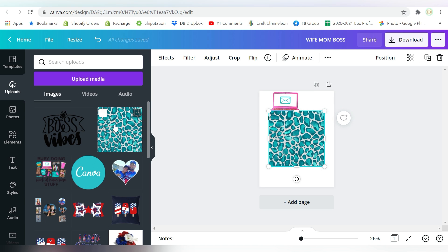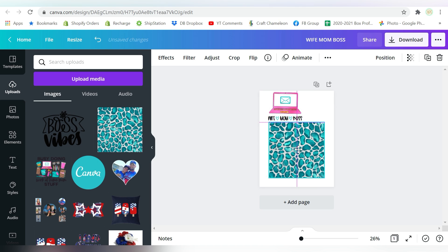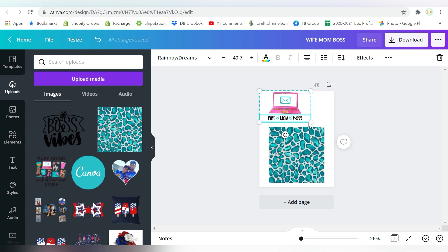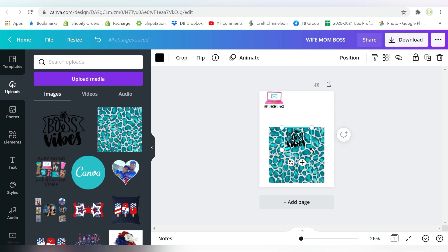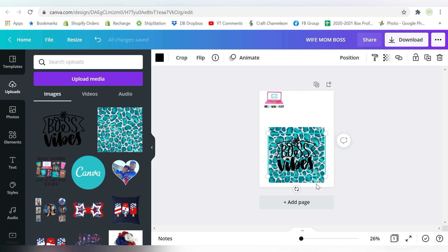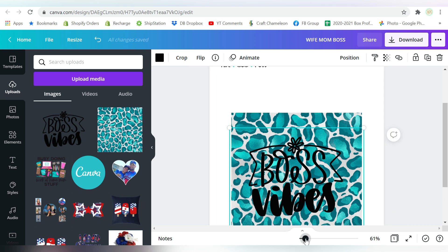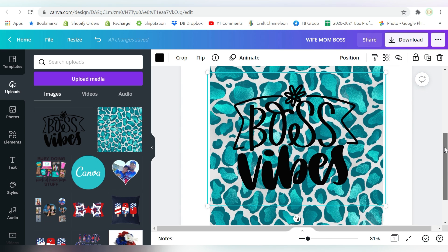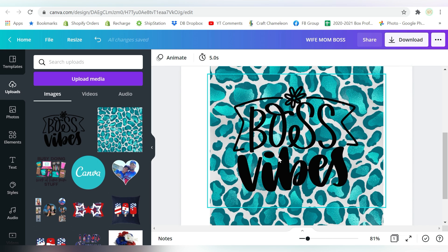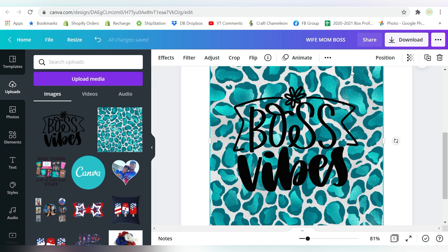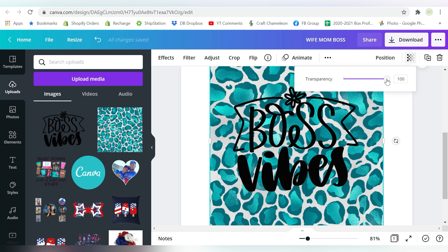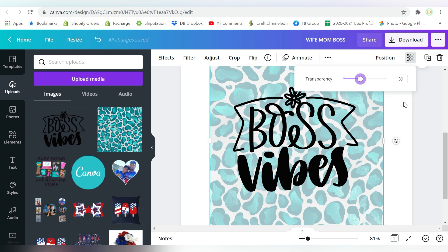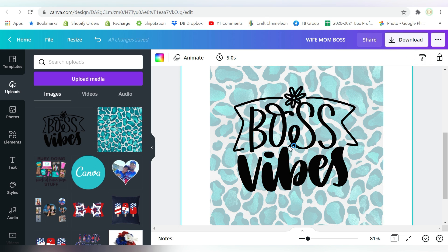So the first thing I want to do is I can just click and bring in my pattern paper and my SVG. Now the first thing that you see, and let's zoom in a little bit, is I don't have a lot of division between my design and my background. So if I choose my pattern, Canva has a Transparency tool.